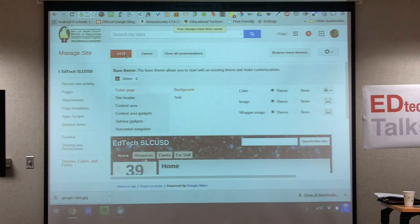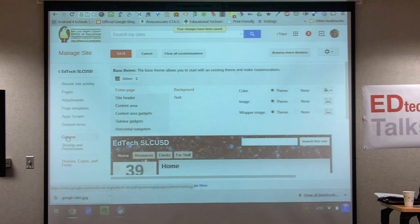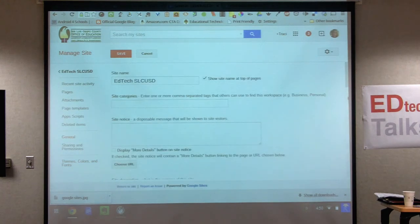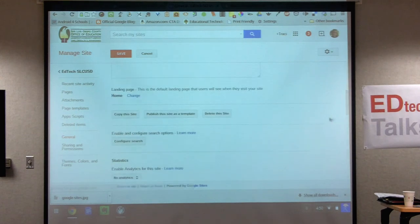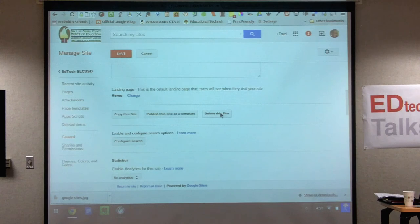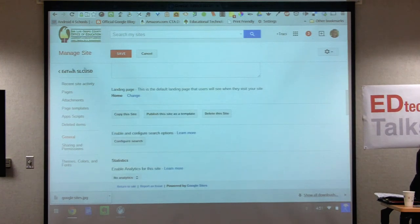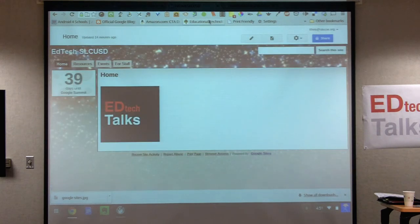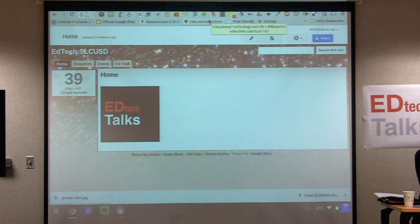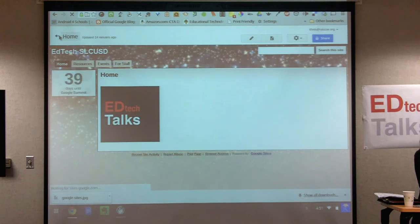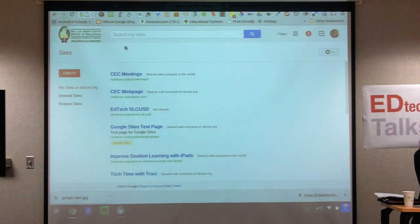People also ask what if I want to get rid of my site or I made one and don't like it. In 'manage site' under general, there's a 'delete this site' option. It will ask 'are you sure you want to delete?' and then it takes about 30 days before the name goes away and is given to someone else. So be careful on naming at the beginning if you want to put it out for students, teachers, or parents — there's a 30-day window if you want to change it.